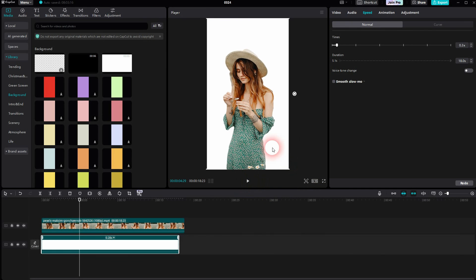And this is how you can add and change the background in CapCut. I hope this video was helpful. Thank you for watching, and I'll see you next time.